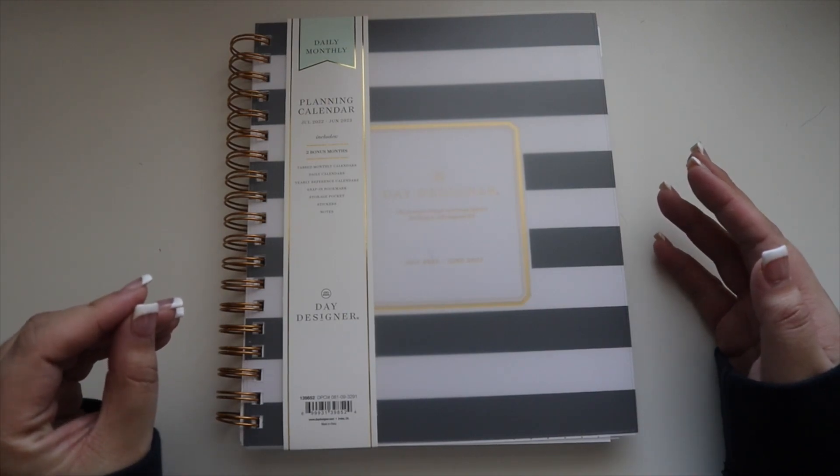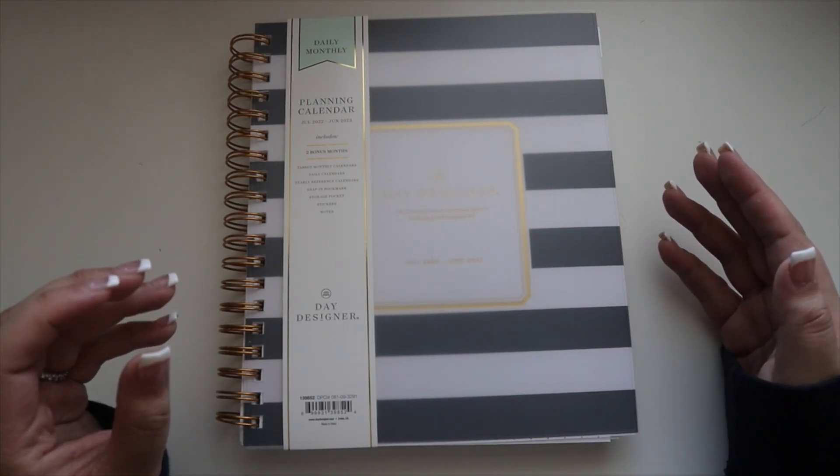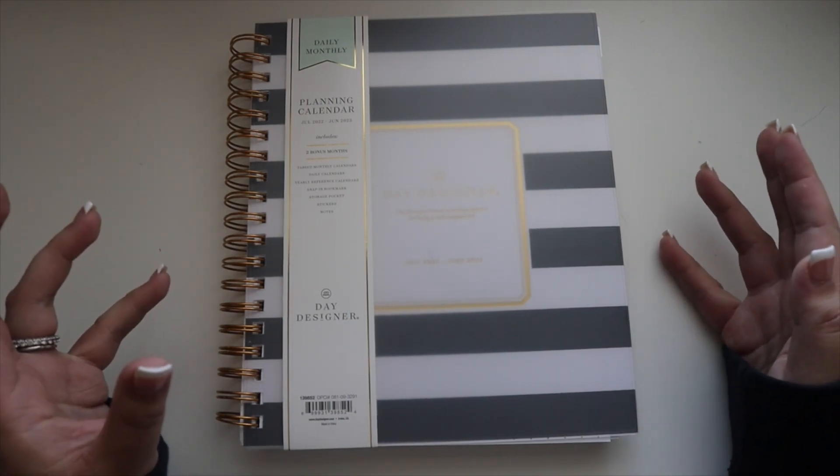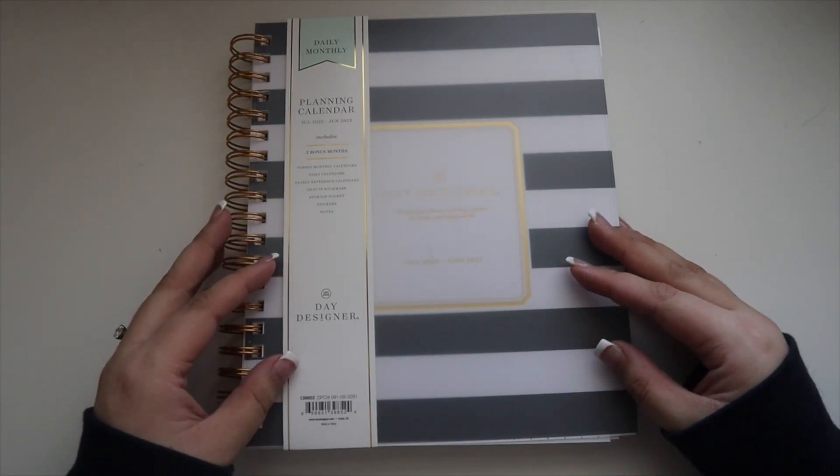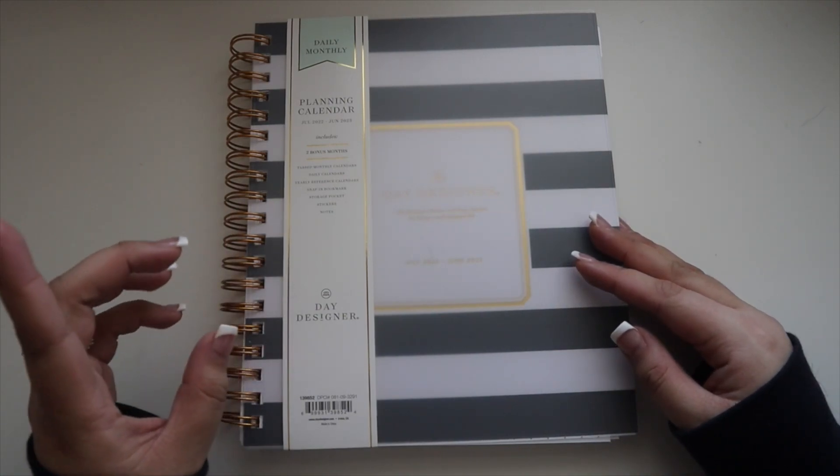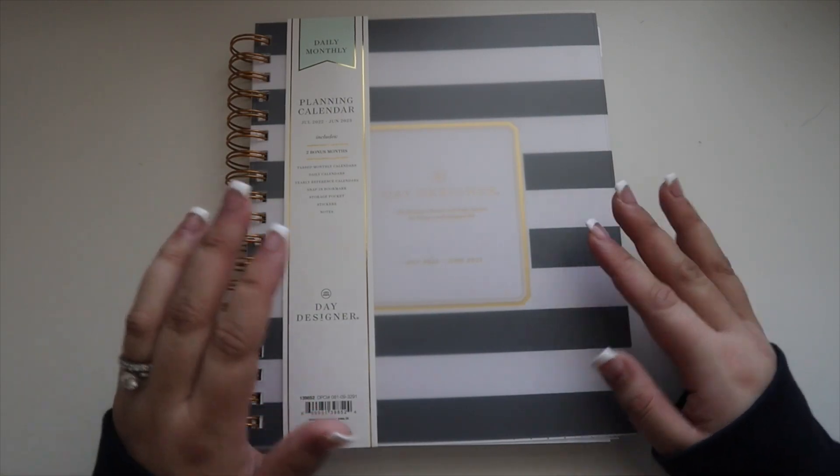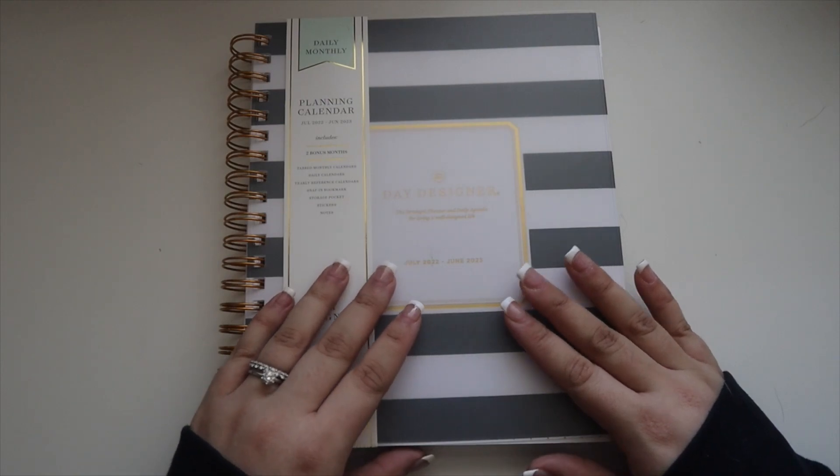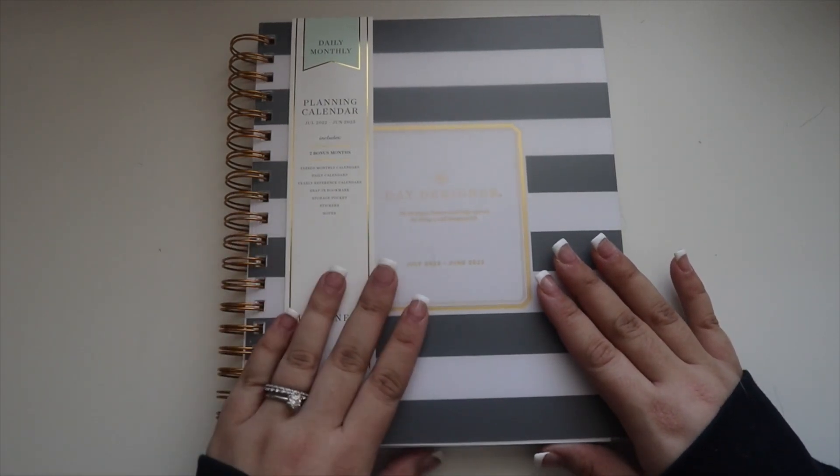I always got my academic planners from there. They had it every fall semester. They only had a few. I would go right on launch day and get my academic planner. It was a horizontal planner.